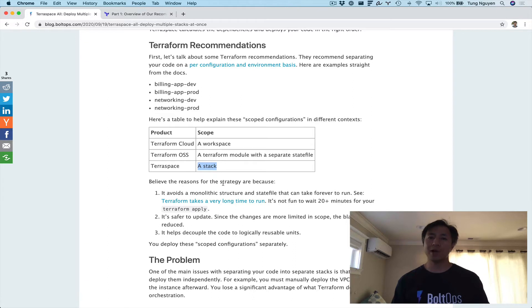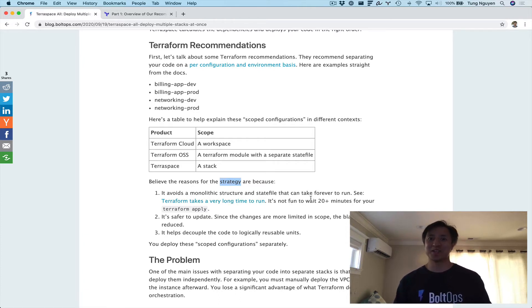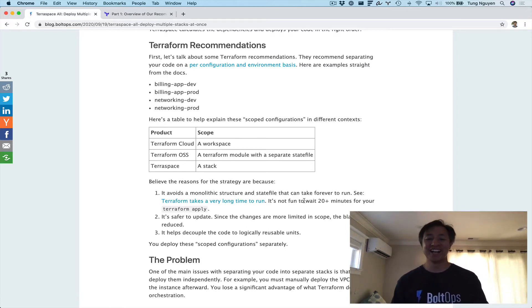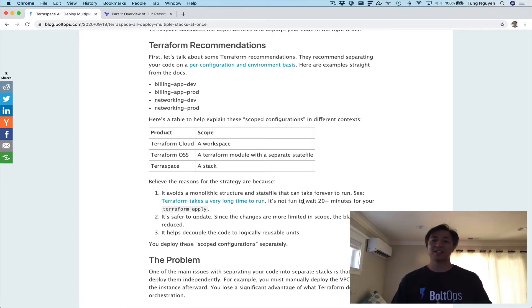I believe the reasons why Terraform recommends these overall strategies is because of this link right here. Terraform takes a very long time to run — people are asking why Terraform apply is taking so long. I have to wait 20 minutes for it to start, sometimes even 30 minutes. It has to do with the way Terraform works: there's a state file, and Terraform is going to try to reconcile what's in your state file with what's actually on your cloud.